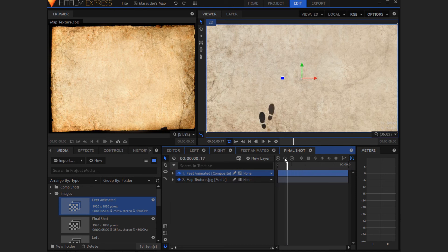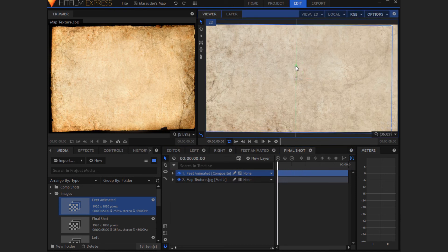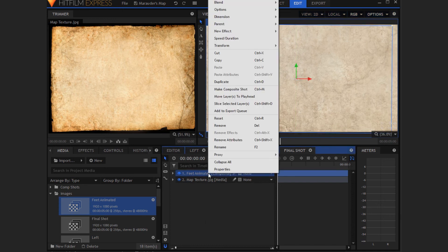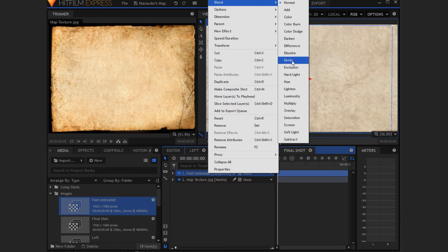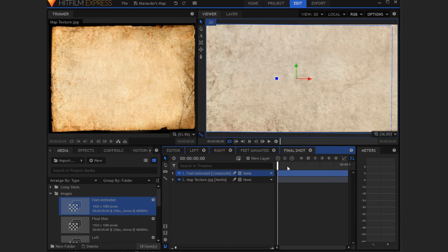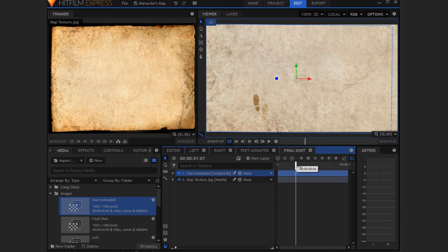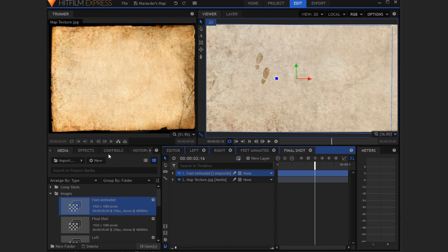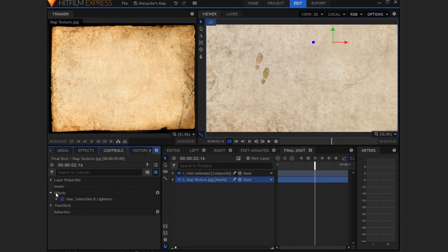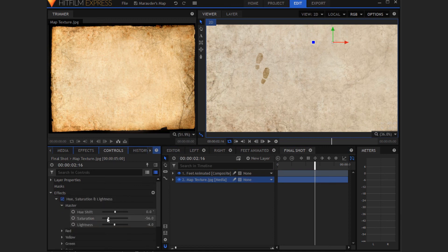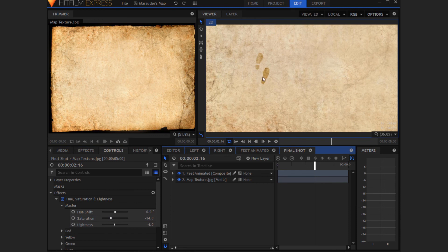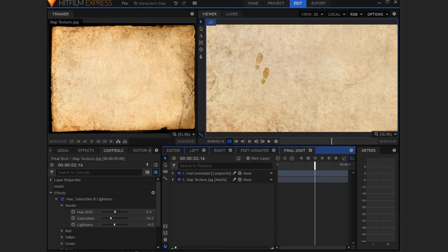Now really all we've got to do is drag in the feet animated composite shot. And now you can position this wherever you want. Now right click on feet animated and change its blending mode to overlay. And now as you can see, we've got this cool effect that looks like it's been drawn and it sort of fits in with the paper. Now I'm just going to change the map texture hue, saturation and lightness because whatever color you have the background using the overlay, it will affect the color of the footprints.